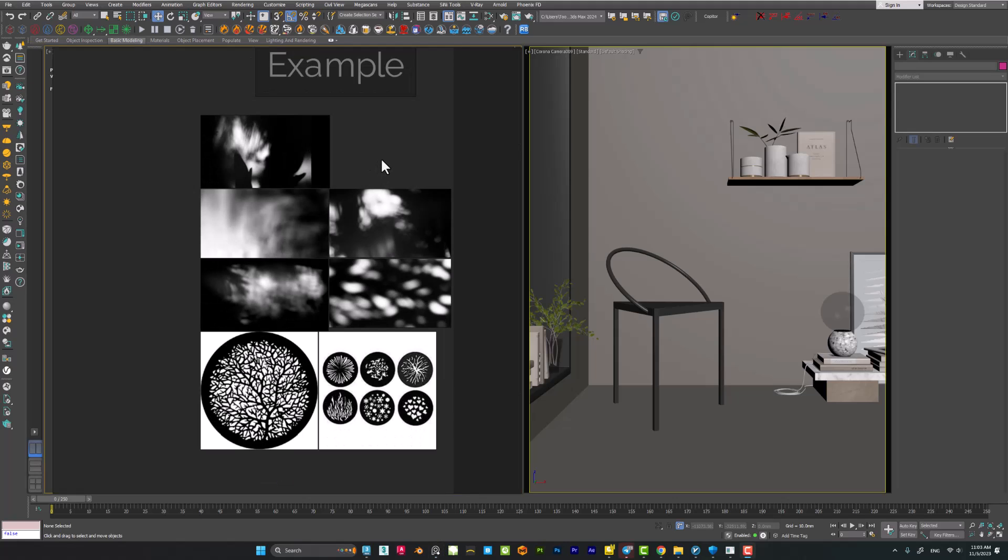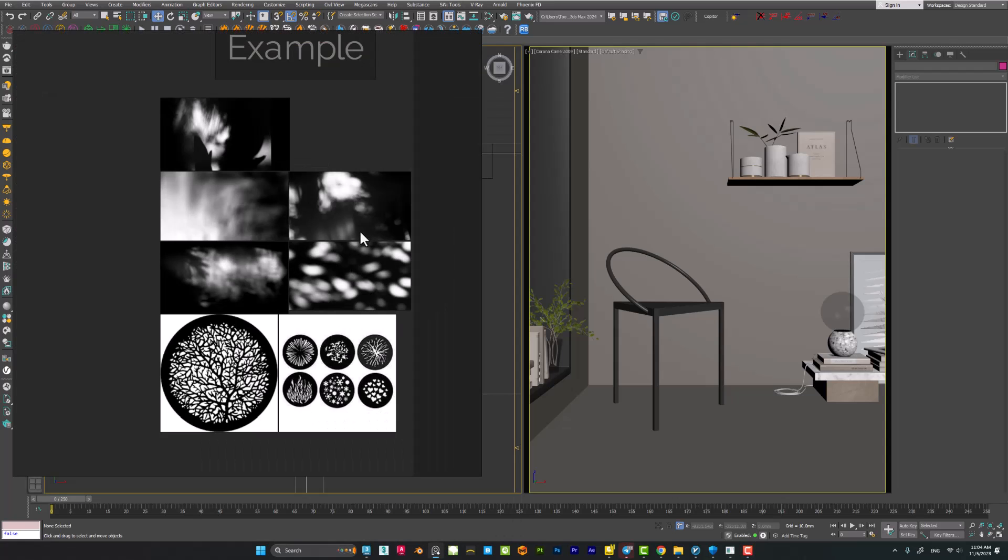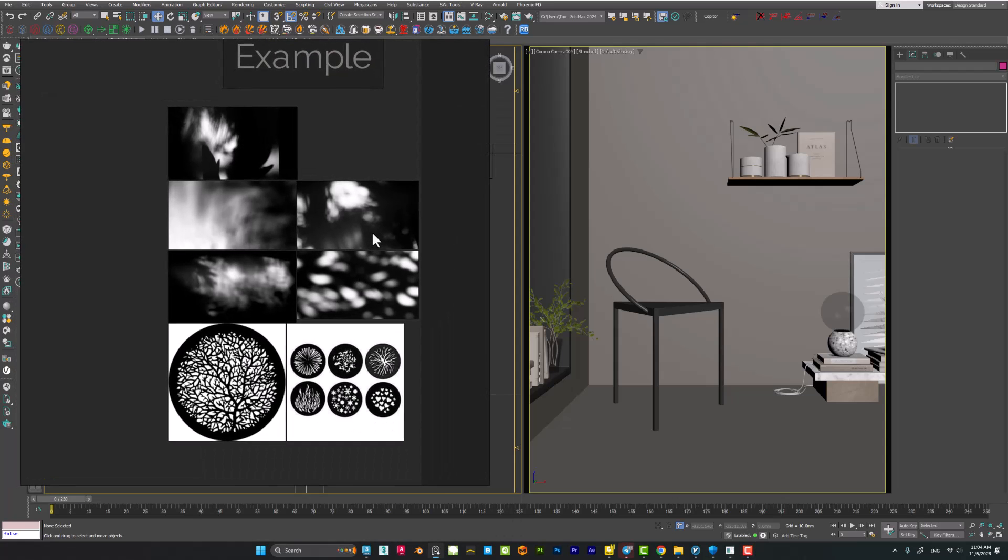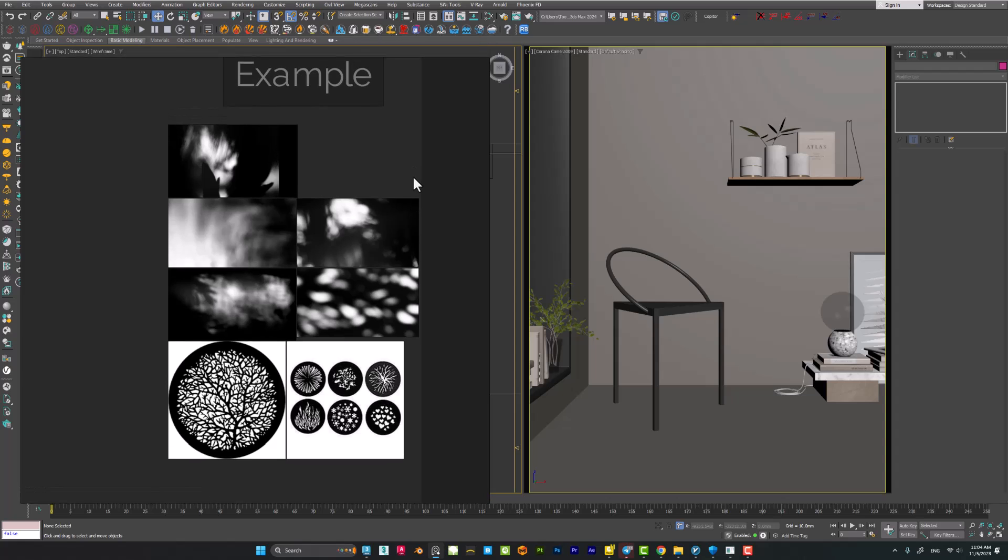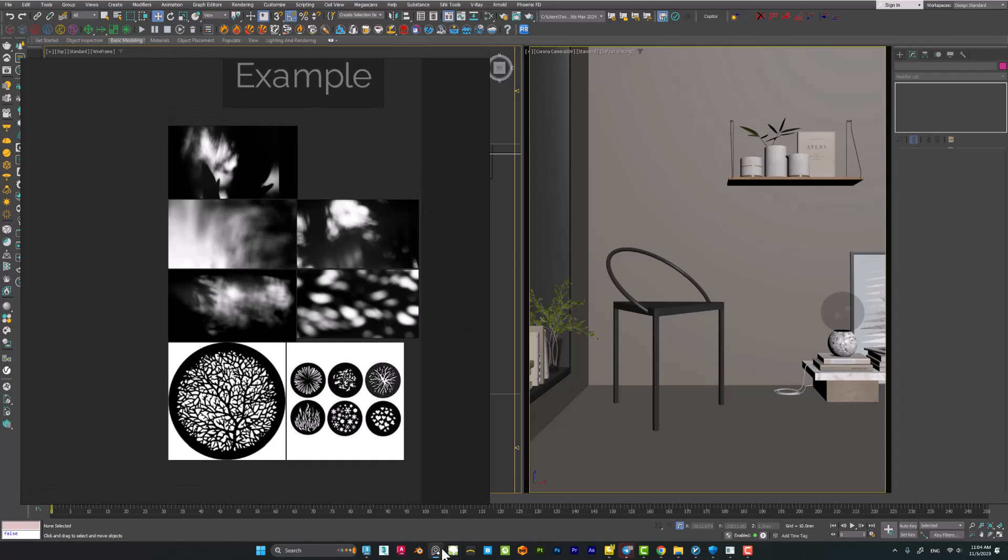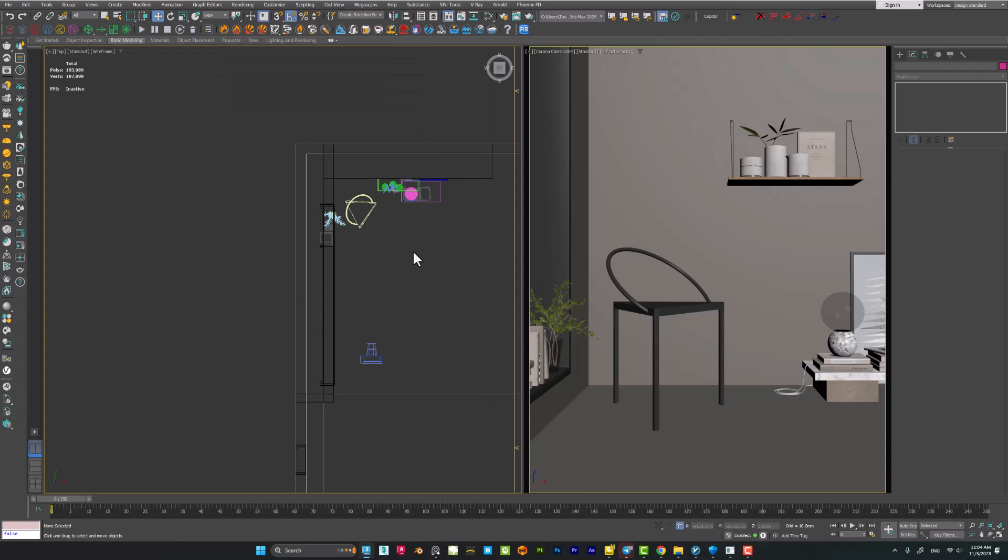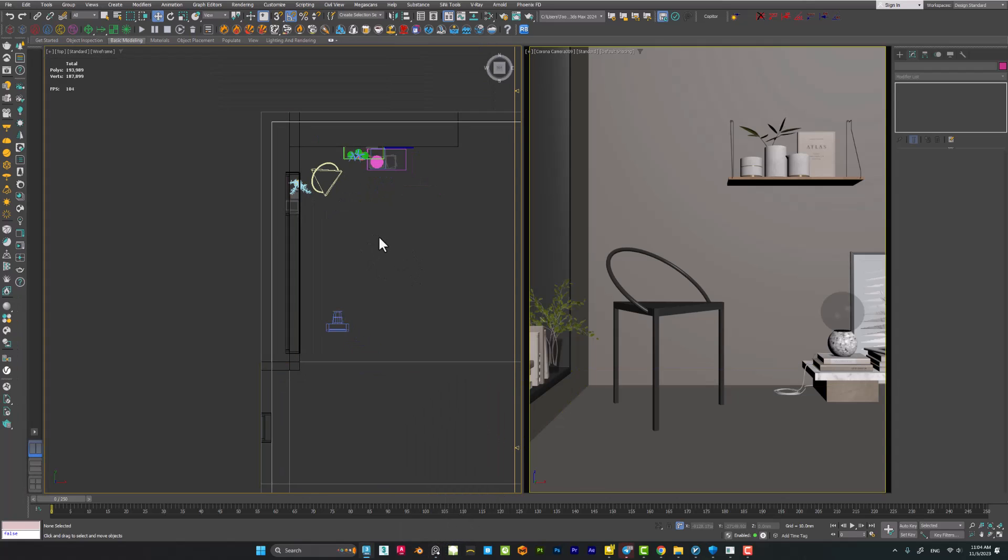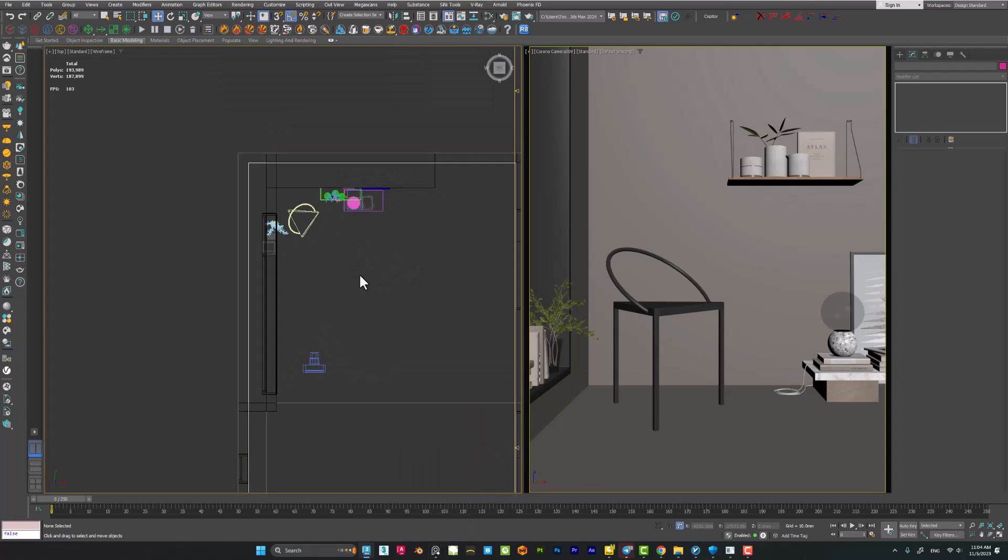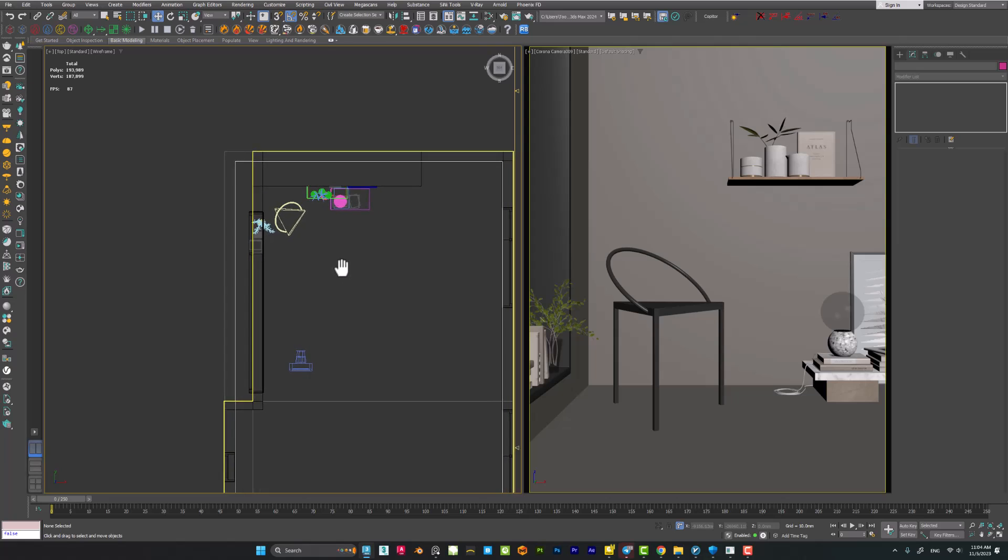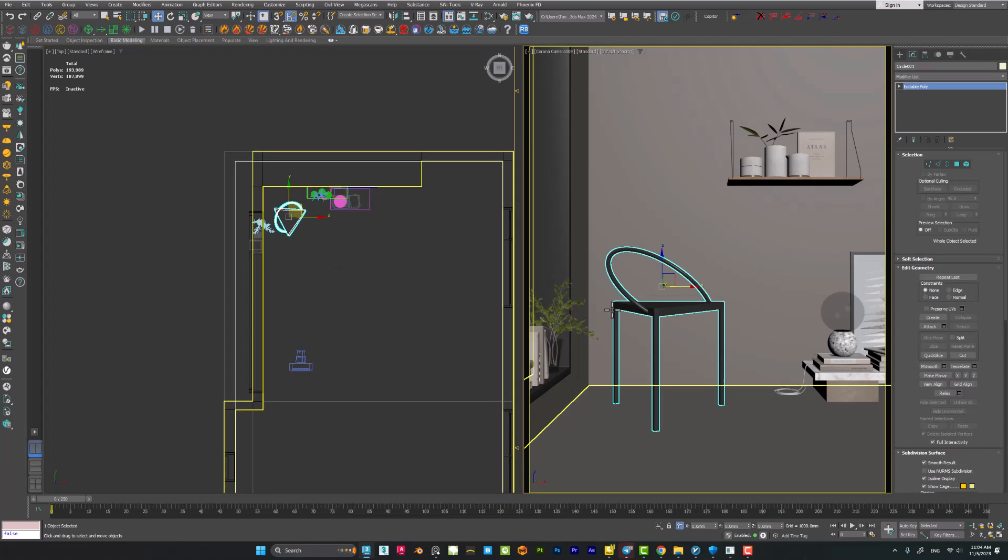Okay, so let's see how we can create this kind of gobo lighting inside 3ds Max. Let me minimize the PRF. Okay, here I have a very simple scene. It is just a simple wall, simple boxes, and some objects which I've made before.